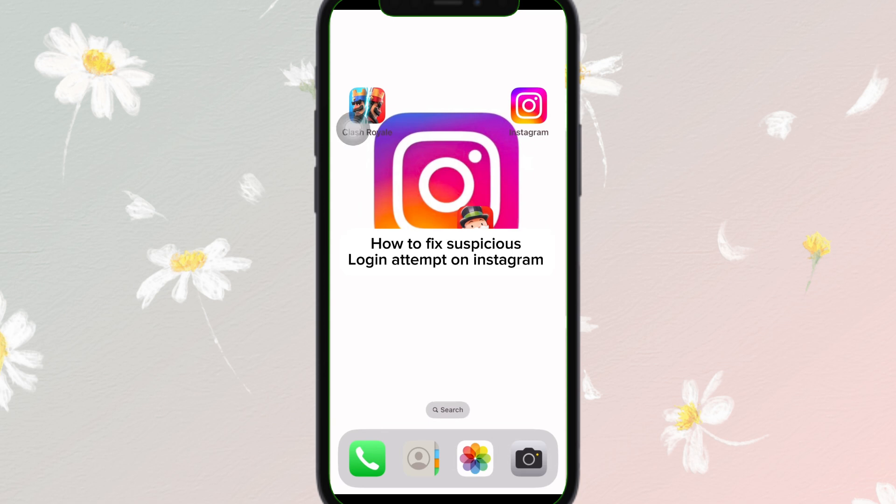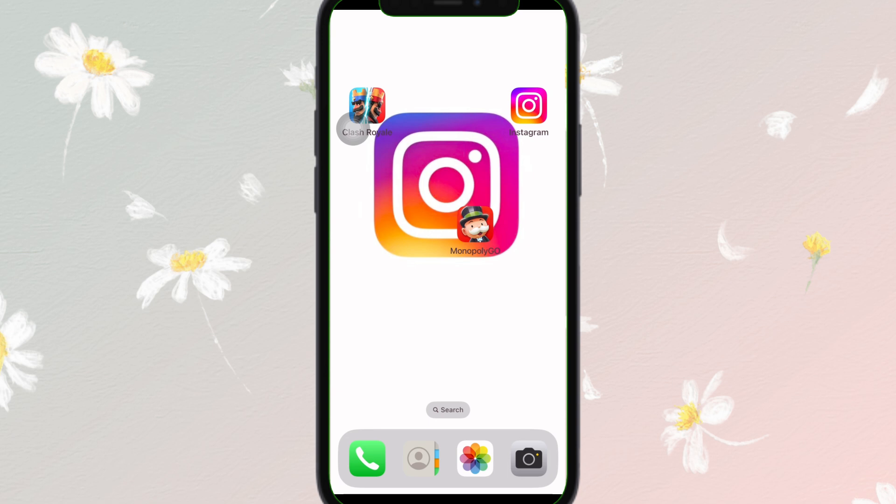How to fix the suspicious login attempt error on Instagram. If you are getting this error, don't panic — I've got the fix for you. In this video I'll walk you through why this happens and how to regain access to your account. So let's get started.